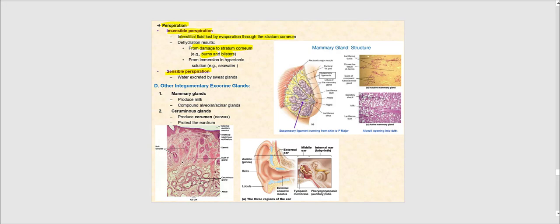Sensible perspiration is fluid lost due to the sweat glands producing sweat. Please remember the difference between insensible perspiration — which is water loss through evaporation — and sensible perspiration, which is due to the sweat produced by the sudoriferous glands.